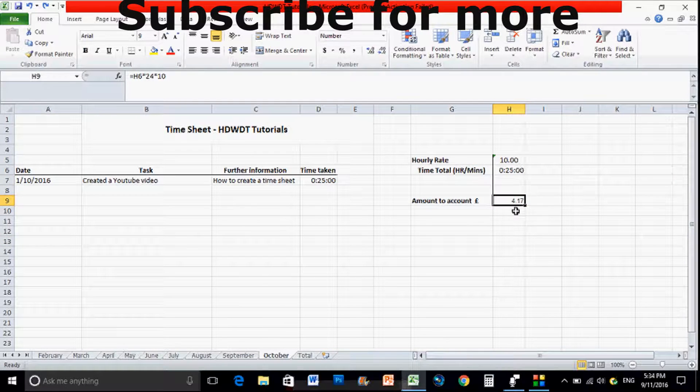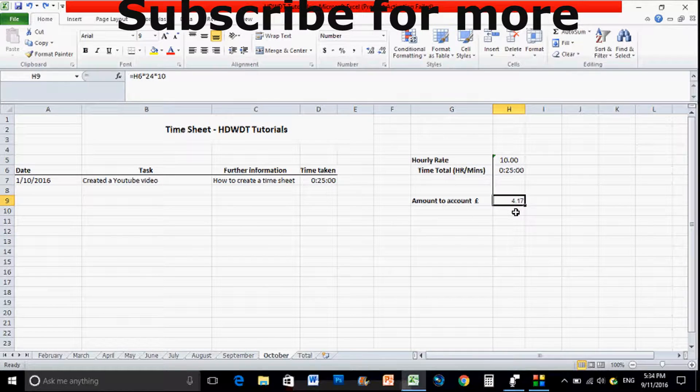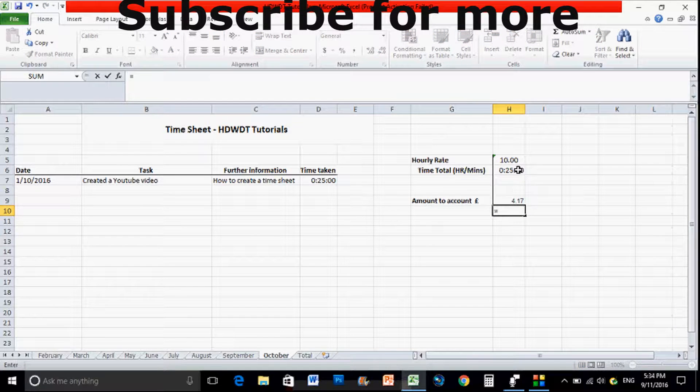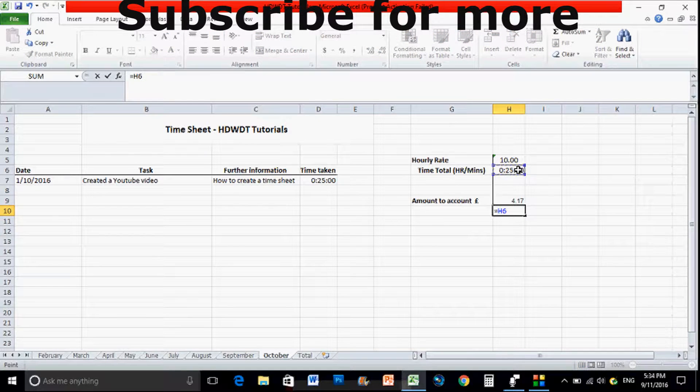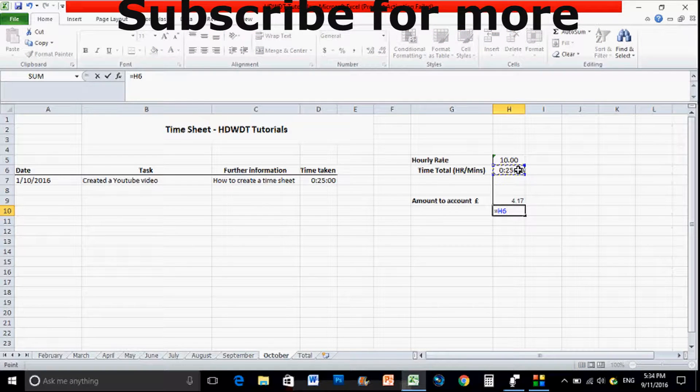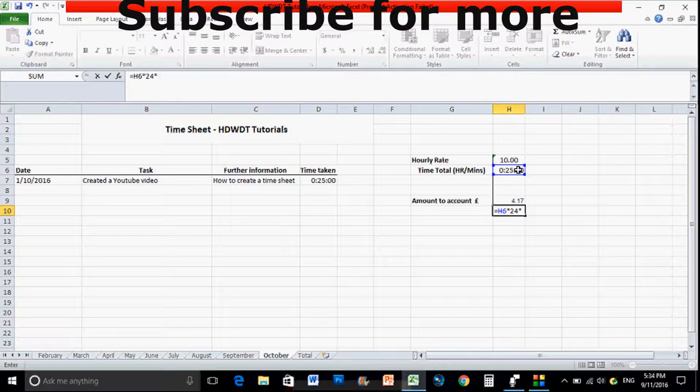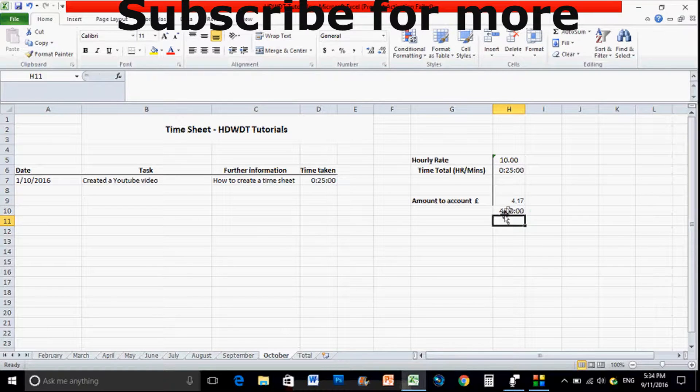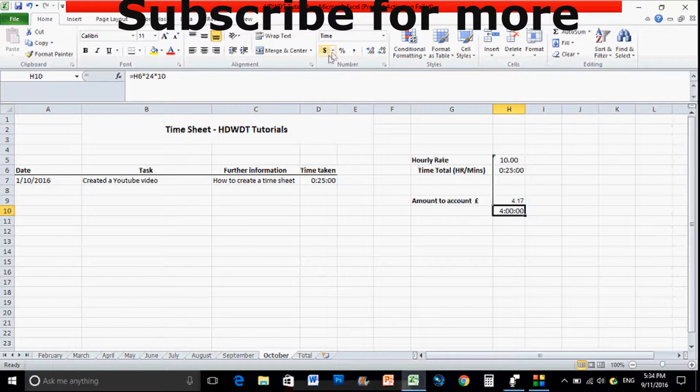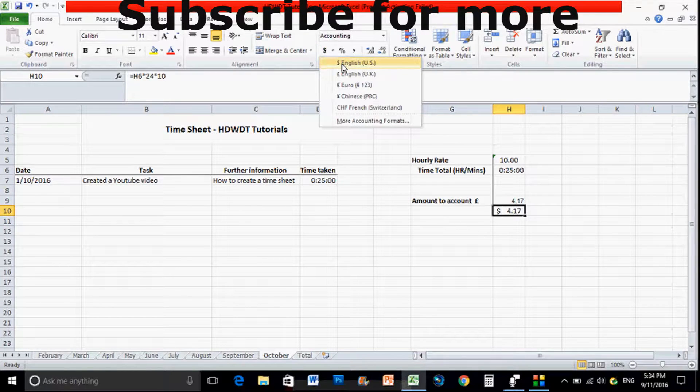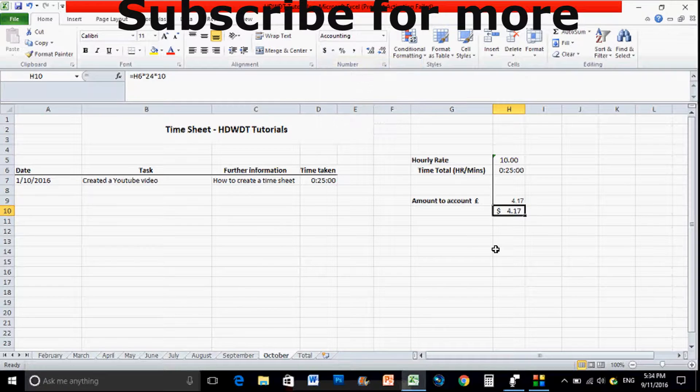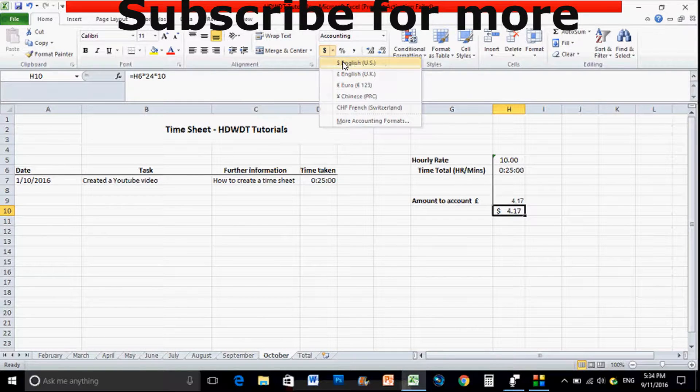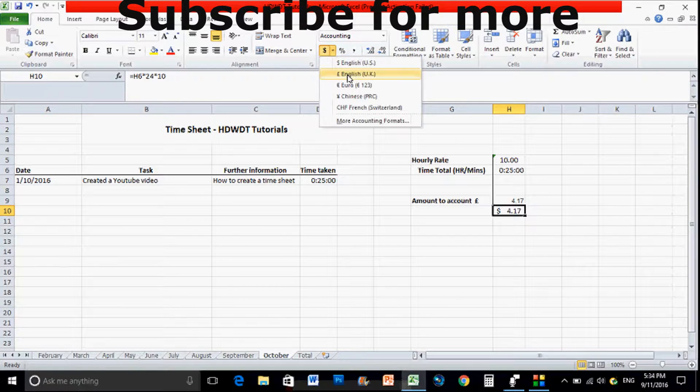So we can just create the formula again. So equals, click on that tab, then the star, times 24, and then the hourly rate which will say 10. So again that does look slightly different to what we've got here.